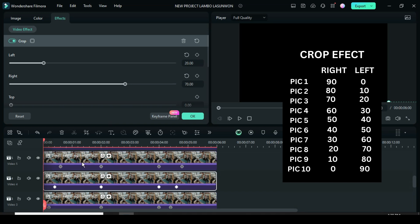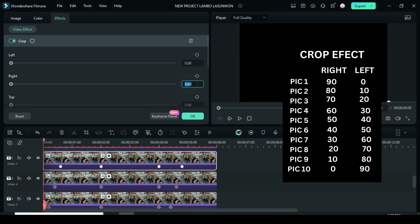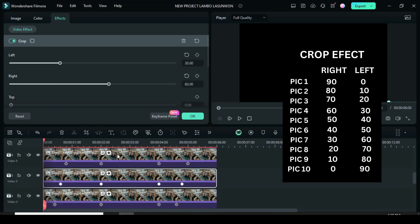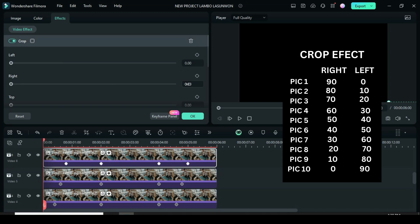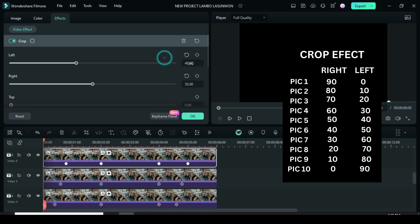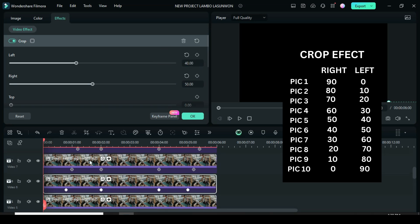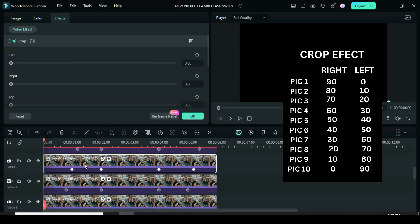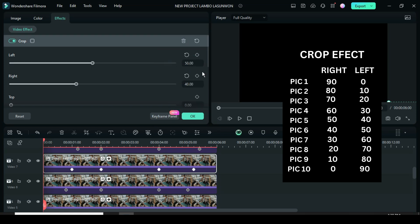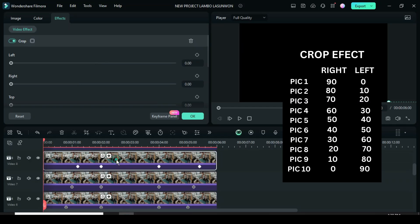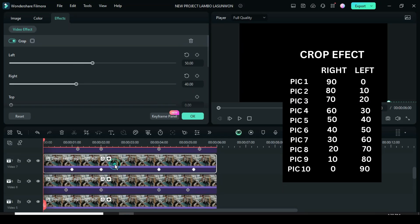For the fourth picture, go to Effect then under Crop, type 60 in right and 30 in the left box. For the fifth picture, type 50 in right and 40 in the left box. For the sixth picture, type 40 in right and 50 in the left box. For the seventh picture, go to Effect then under Crop, type 30 in right and 60 in the left box.